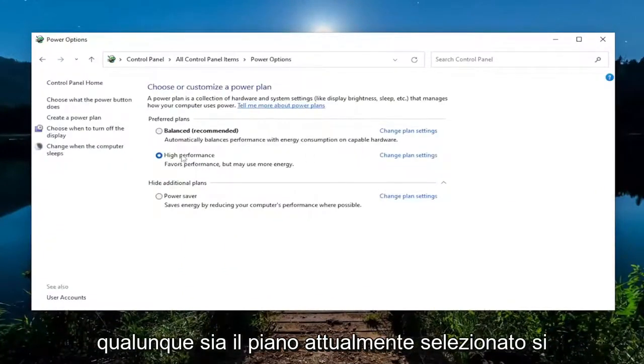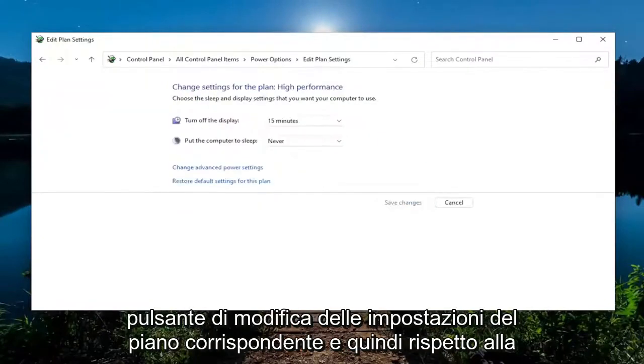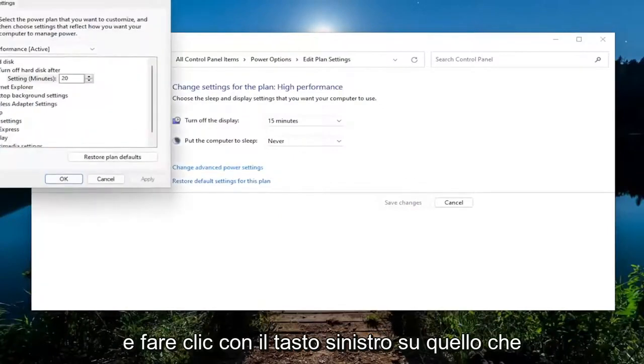Whatever plan is currently selected, you want to select the corresponding Change Plan Settings button. And then where it says Change Advanced Power Settings, go ahead and left click on that.